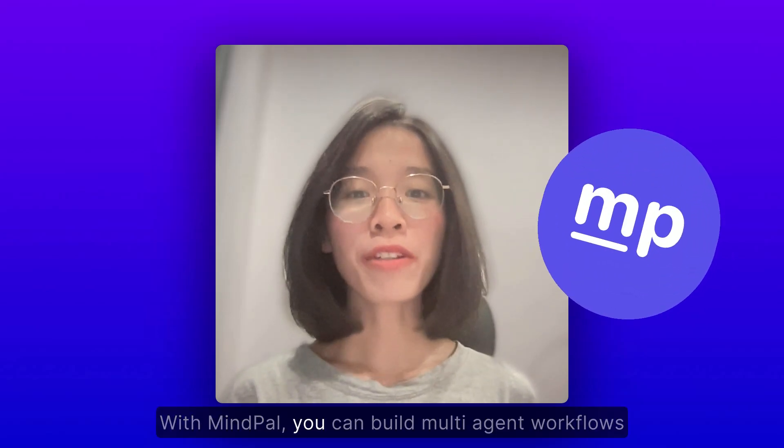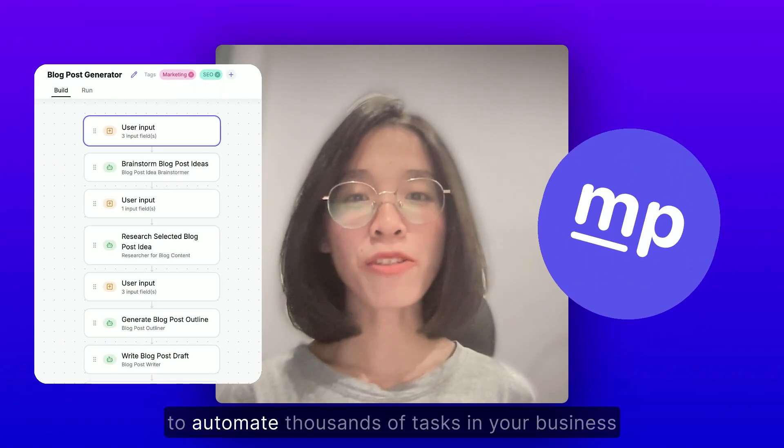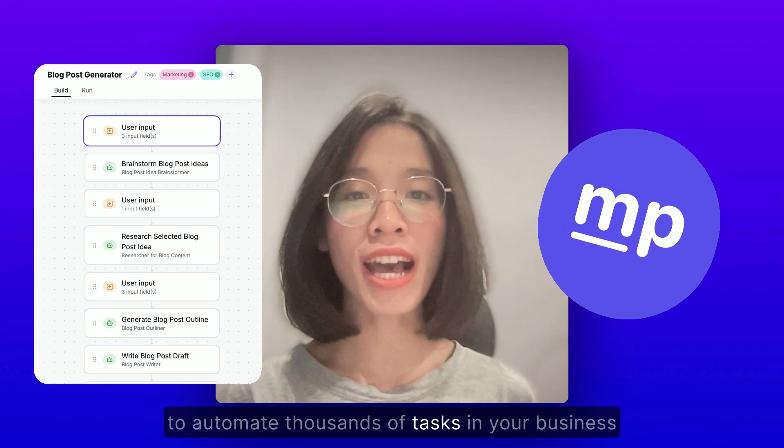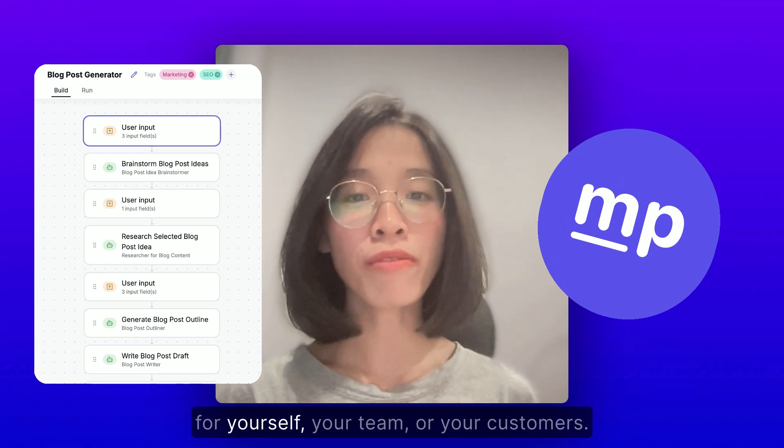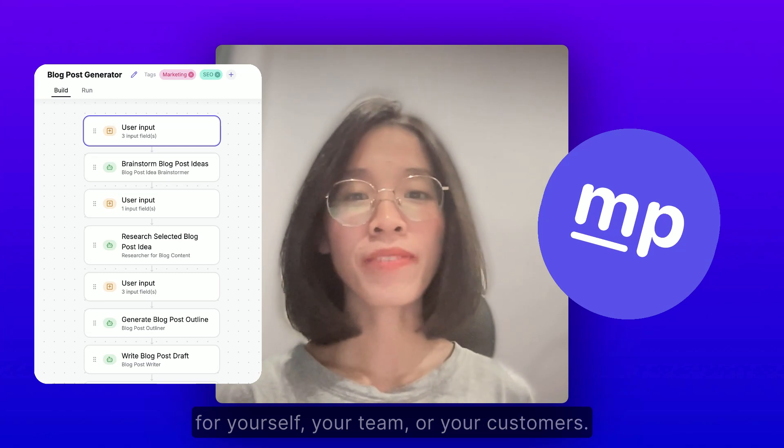With MindPal, you can build multi-agent workflows to automate thousands of tasks in your business, for yourself, your team, or your customers.